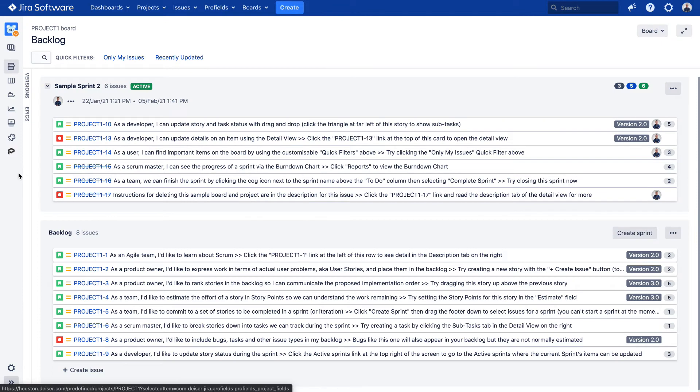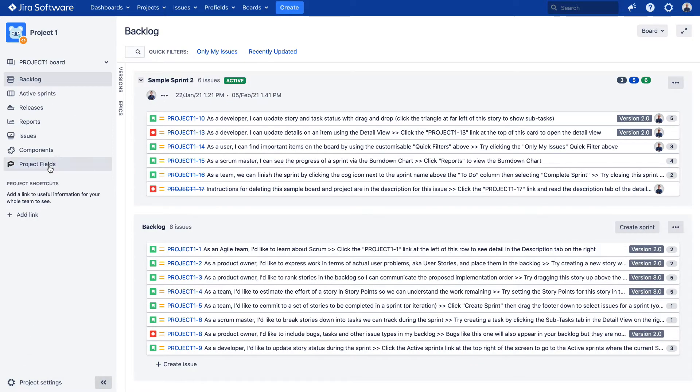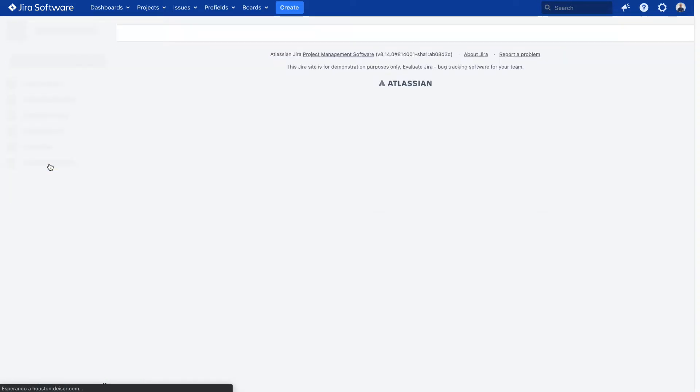Once within the Project 1 view, the one JIRA offers as a default, unfold the menu on the left and click over the option Project fields.